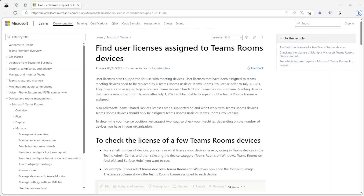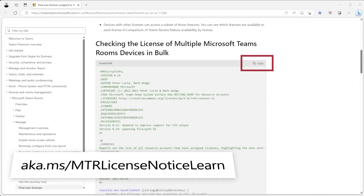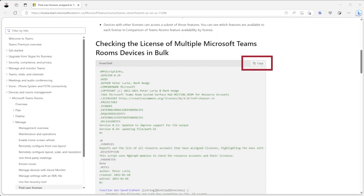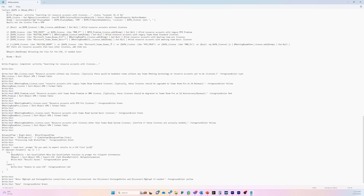To start, visit aka.ms/mtrlicensenoticelearn. Scroll down to the code box and copy the code by selecting Copy. Once you have copied the code, open a text editor such as VS Code or even Notepad on your computer and paste in the script.